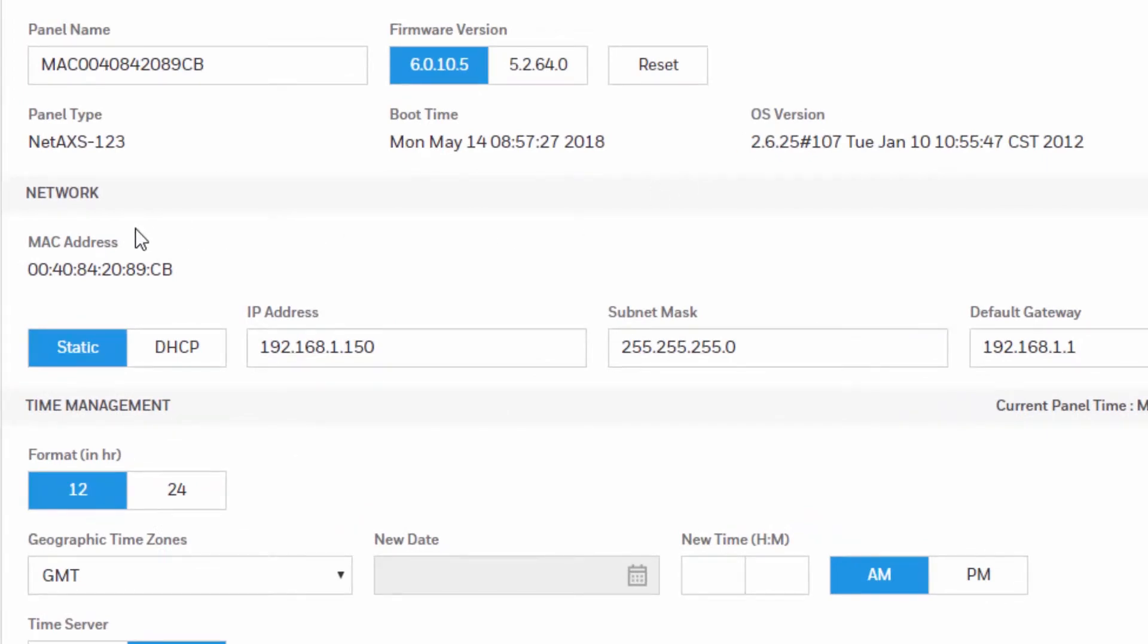In this area, you can find the following network related settings. View the panel MAC address, set the network settings to be static or use DHCP.